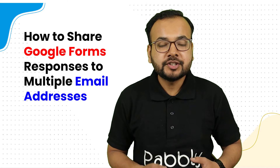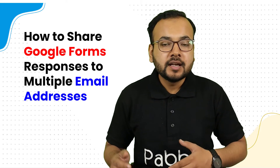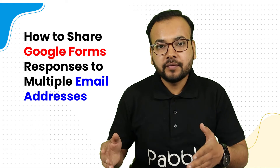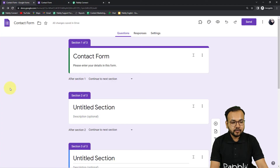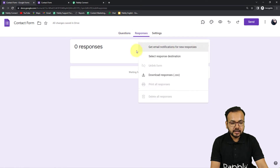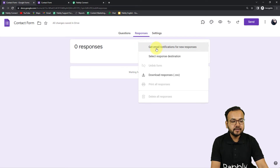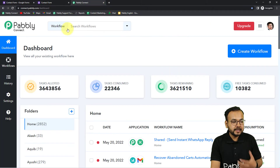Here we have an automation designed to send not only the notification but also the actual form responses to the form owner as well as other people you want to notify. Let me show you how this works. In Google Forms, under the Responses section, clicking the three dots gives you the option to get email notifications for new responses — but that only notifies the form owner. We want to send the full responses to multiple people.